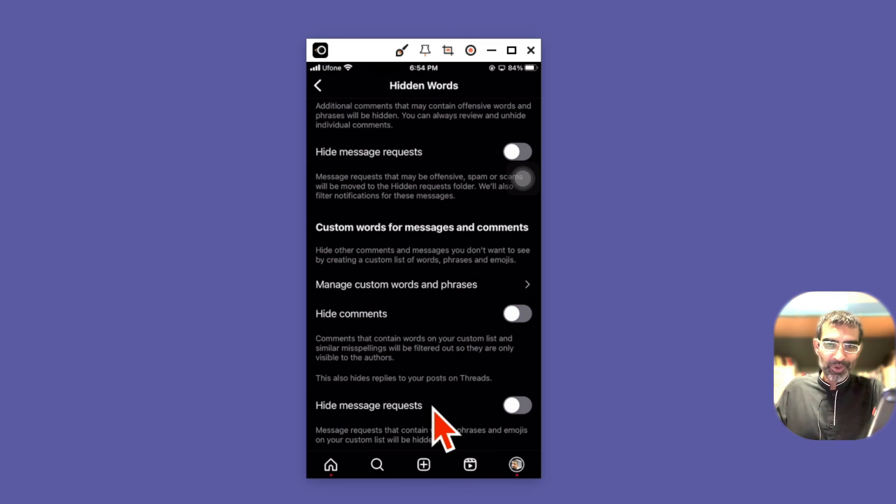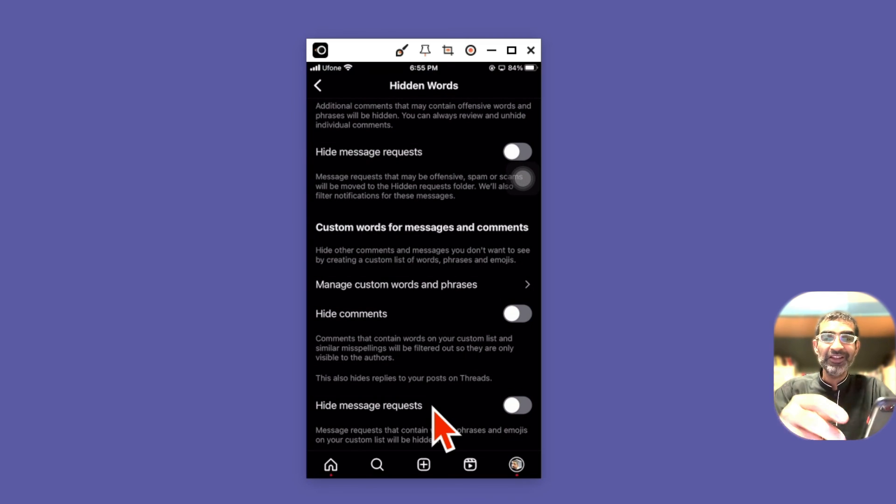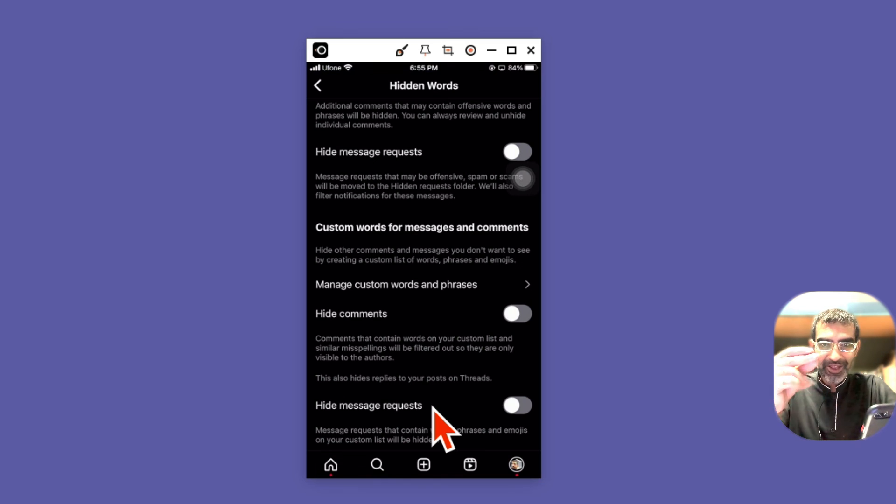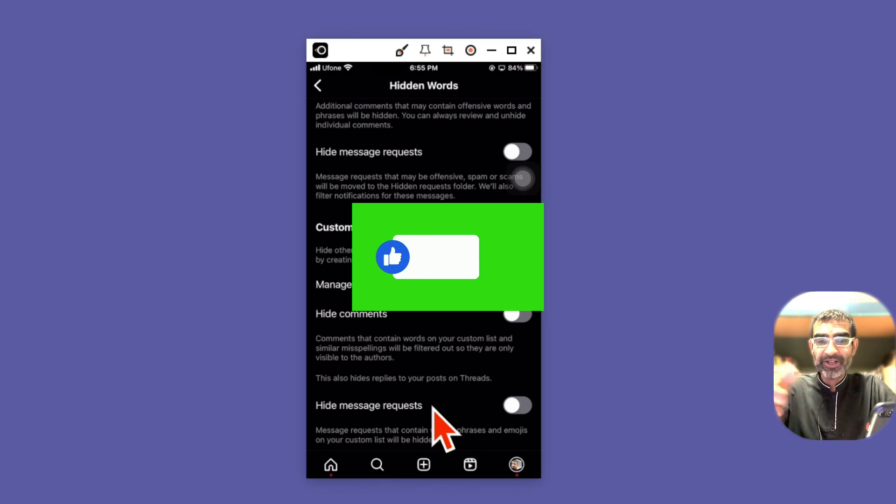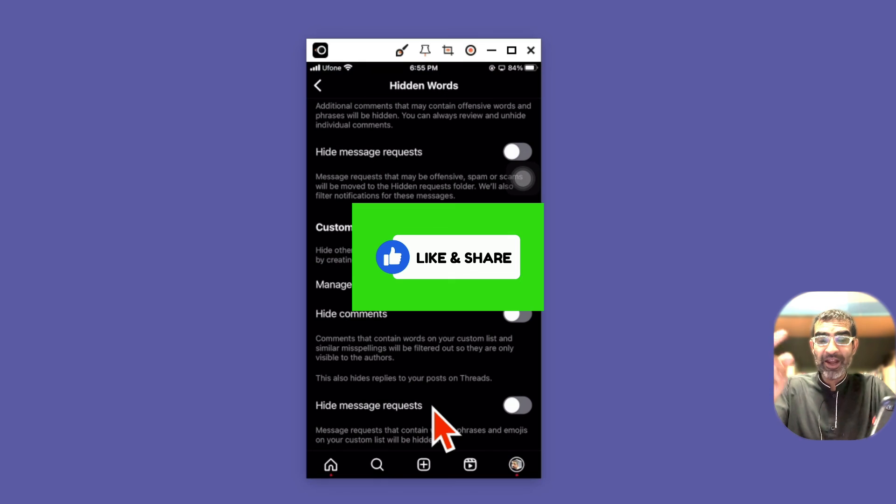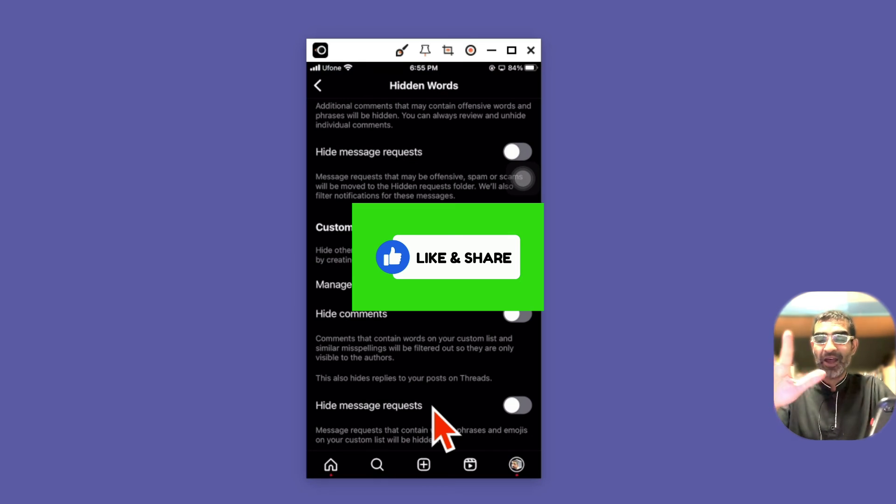Really simple. Clean up your comment feed, clean up your Instagram in seconds. Any questions, let me know. Before you go, like and share this video so more people can see this, and I'll see you in the next video. Bye for now.